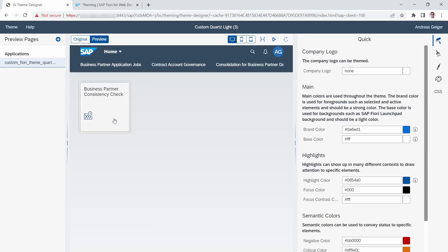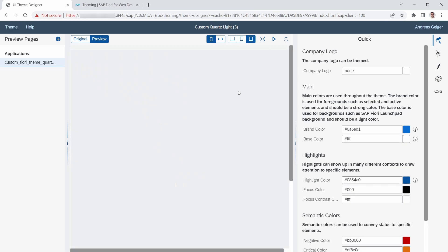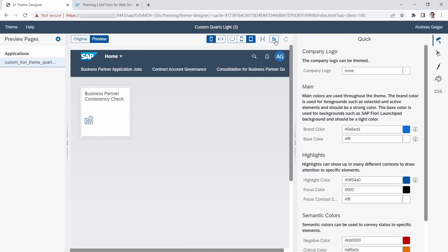Within the editor you have basically three areas. On the left-hand side you can see your application preview, and you can switch between your original theme and the custom theme. You can also switch between desktop view, phone view, and tablet view to see what the theme looks like responsively, and preview the built theme in a new window.